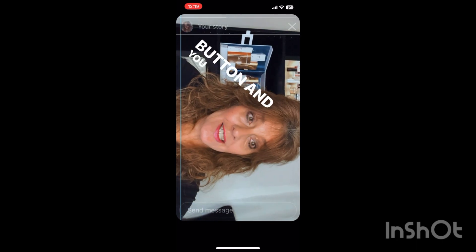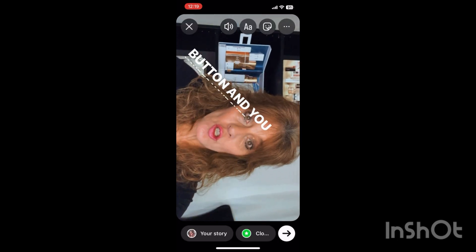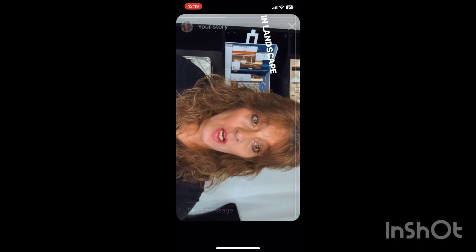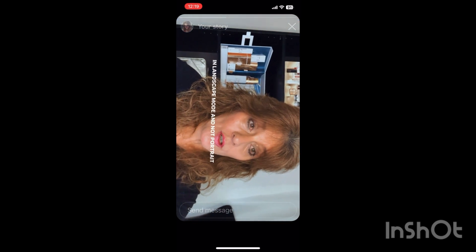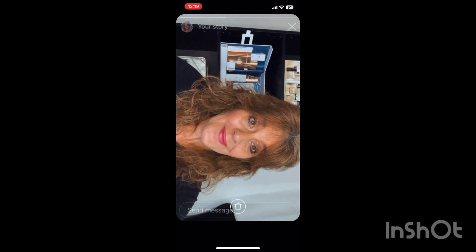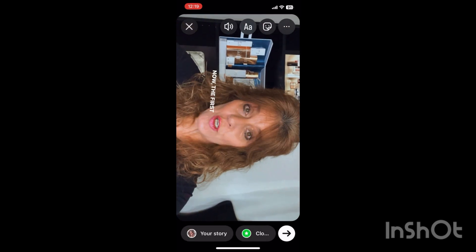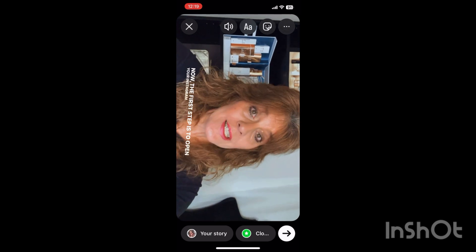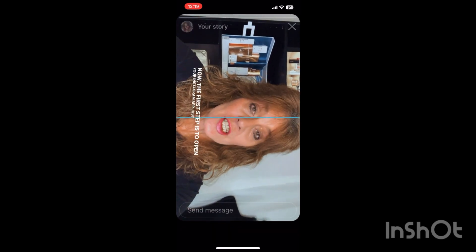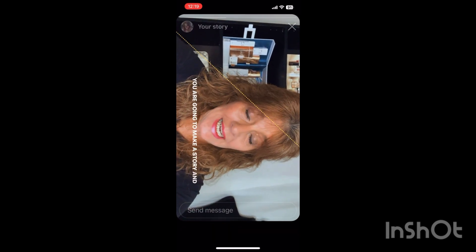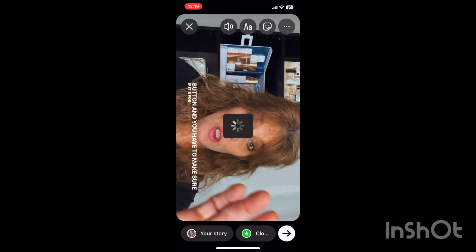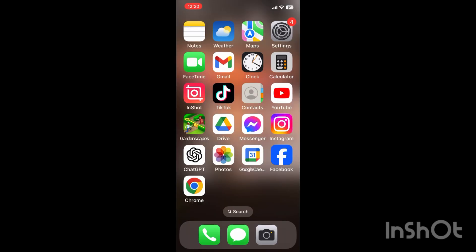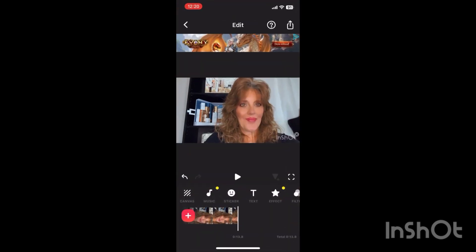Once I have my captions — this is a second way that I do it — if you like the captions on the bottom, which I think is what I'm going to do in the future, you just line that up and stretch it out until it gets into a very thin line. Then we're going back to the InShot app.